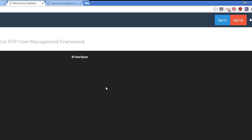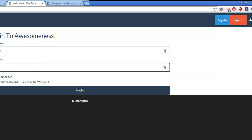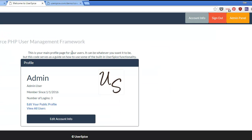And bam — we are there at the home page. You can log in with the default username admin and password. I logged in. I will show you a little bit more in the next video.